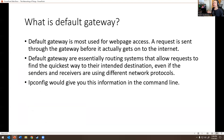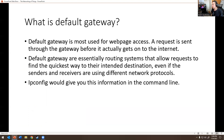What is a default gateway? Default gateway is mostly used for web page access — requests are sent through the gateway before actually getting on the internet. A default gateway is essentially a routing system that allows requests to find the quickest way to their intended destination, even if senders and receivers are using different network protocols. Running ipconfig in the command line will give you the default gateway information.